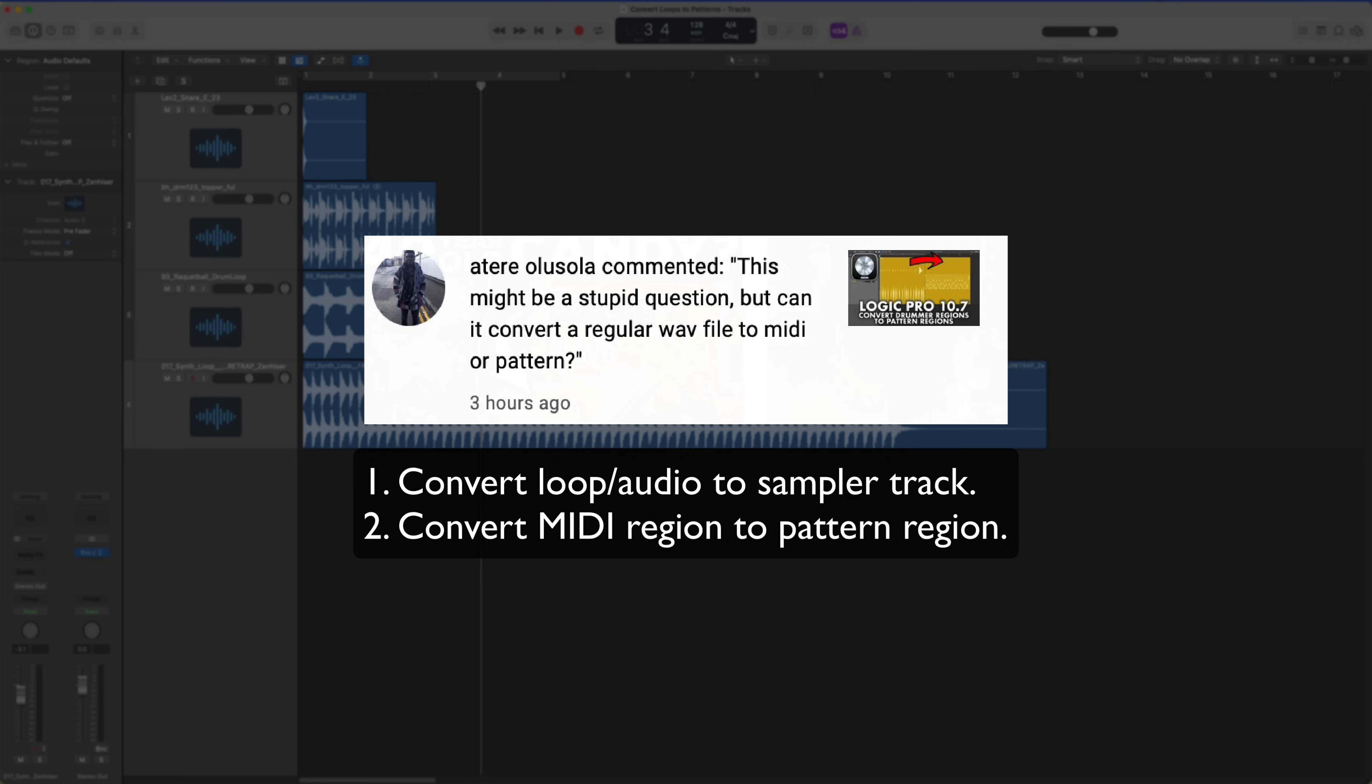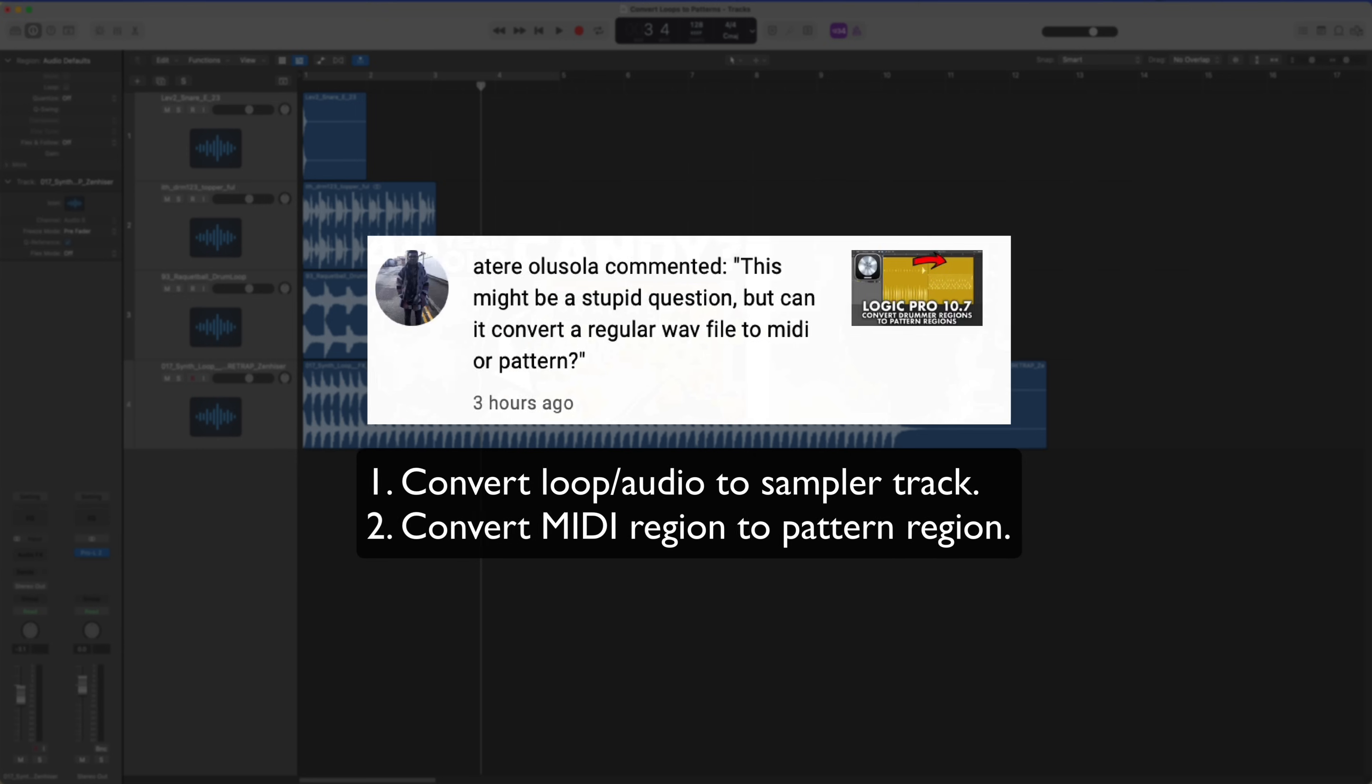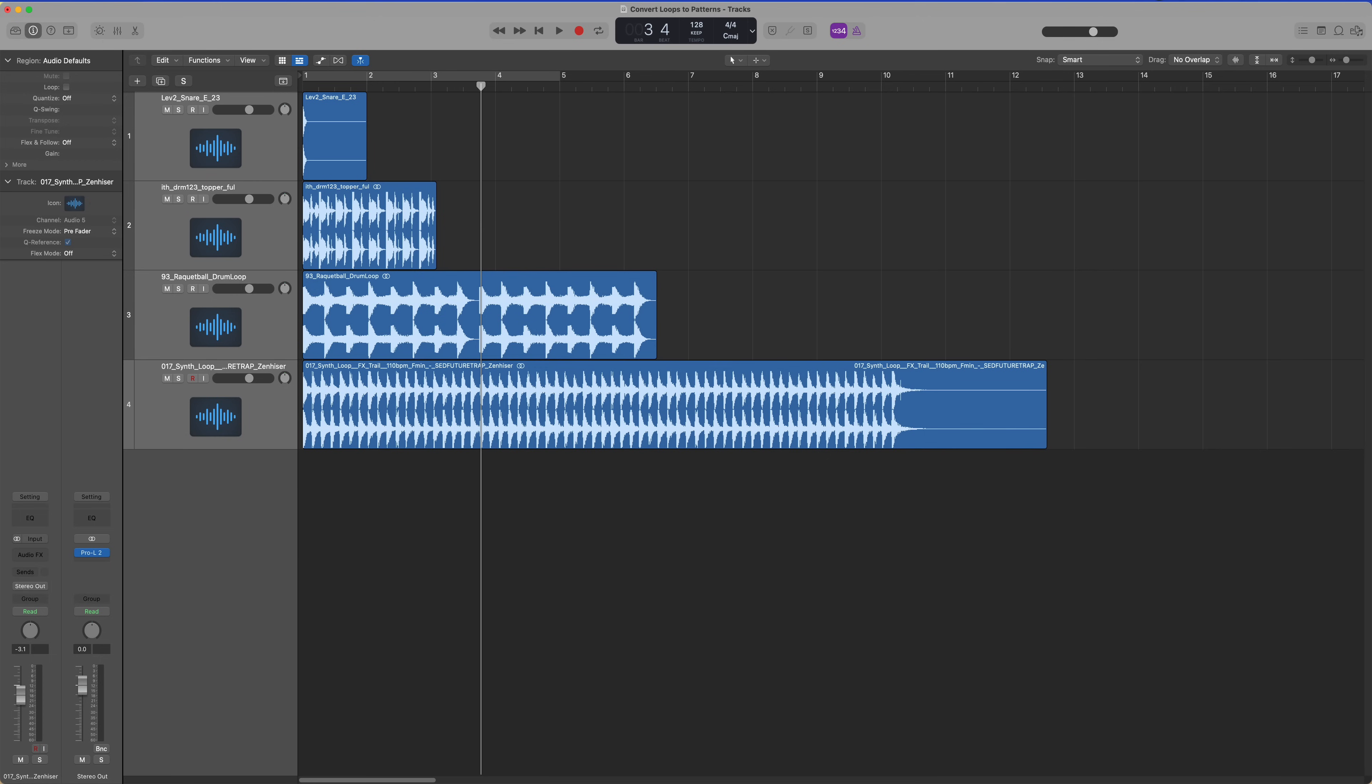And now with the new convert MIDI region to pattern region functionality in Logic 10.7, we can take this a step further and convert those sample instruments over to pattern regions so we can create sequences in the step sequencer.